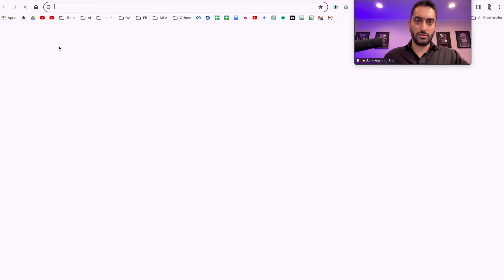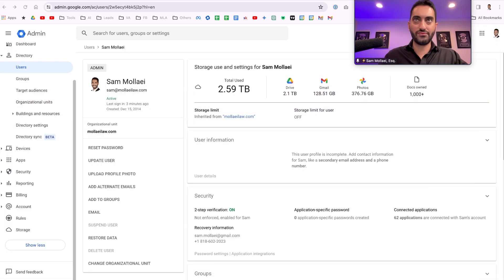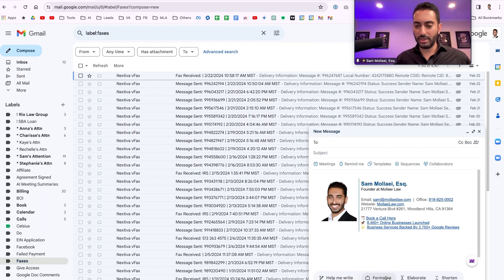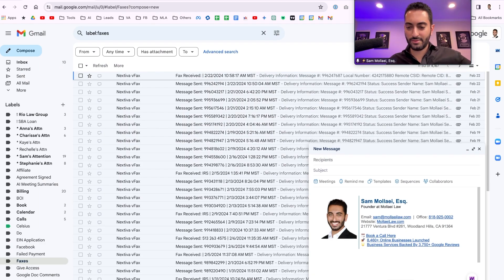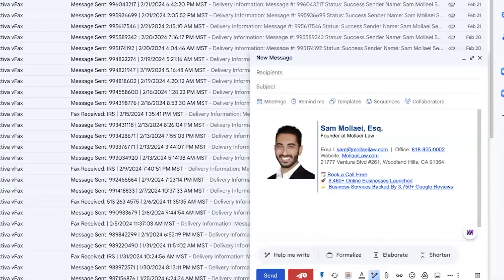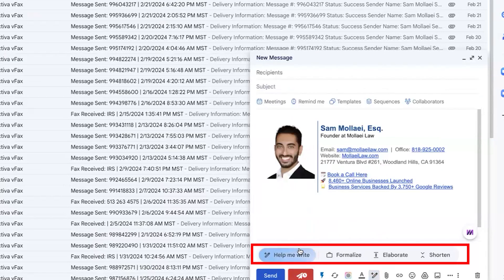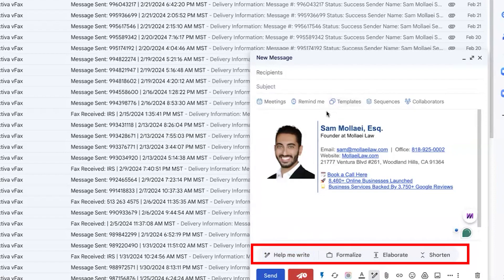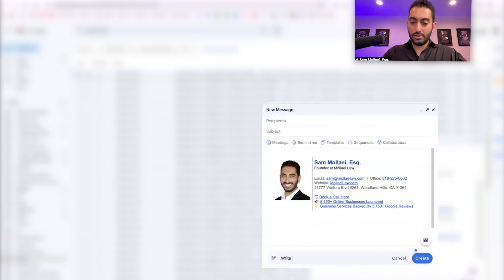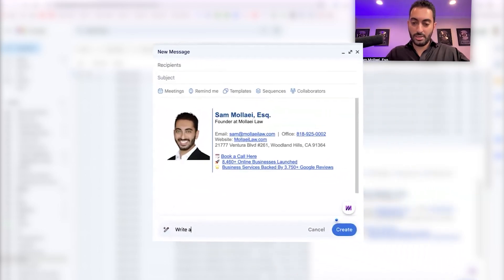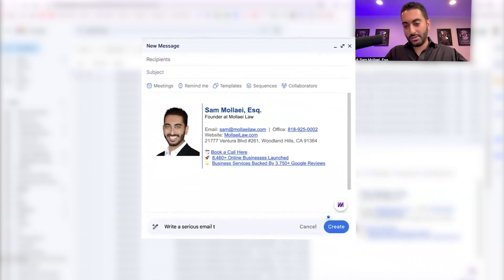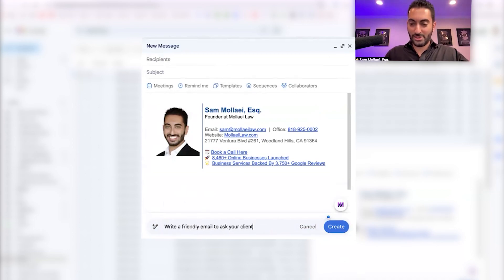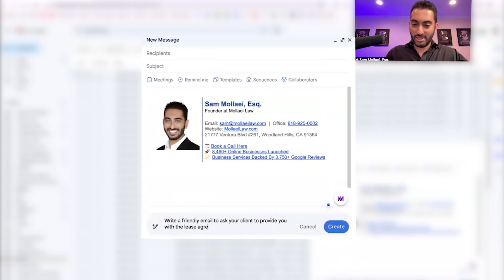Let me see if I could try to show it. Inside of Gmail you will get this button, I don't know why this button is so small, but that will bring up the AI prompt toolbar. Over here you have help me write, you have formalize, you have elaborate, you have shorten. Obviously if you have written something you'll just select that and click on those things. But if you're looking to write something, then write a friendly email to ask your client to provide you with the lease agreement that's due by end of day today.